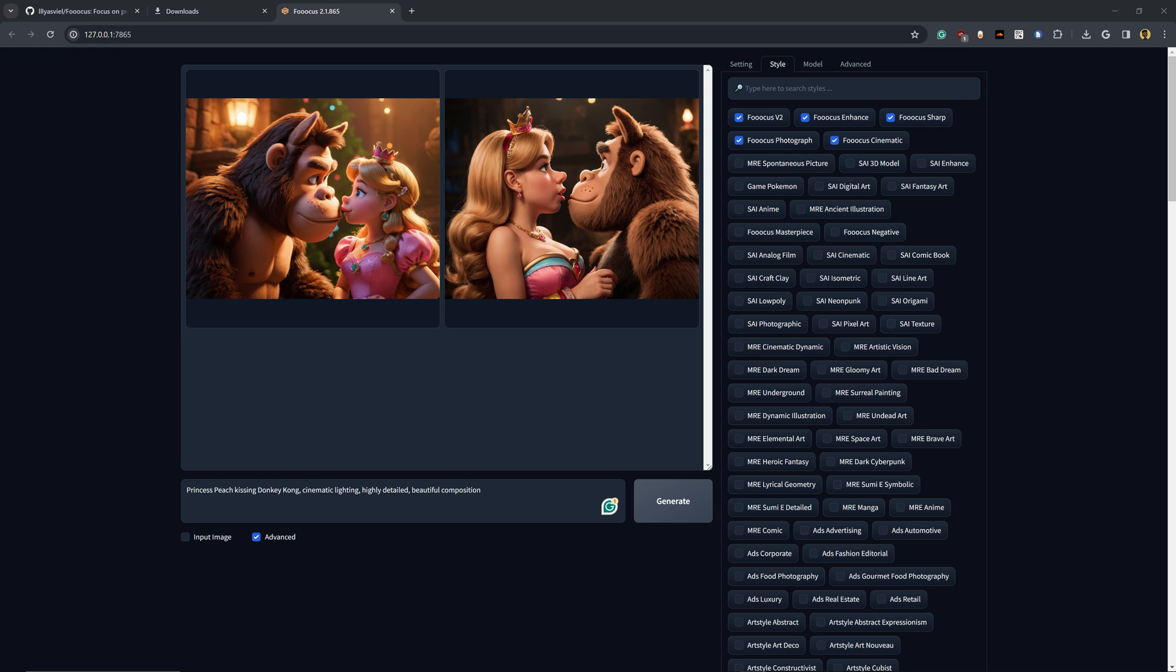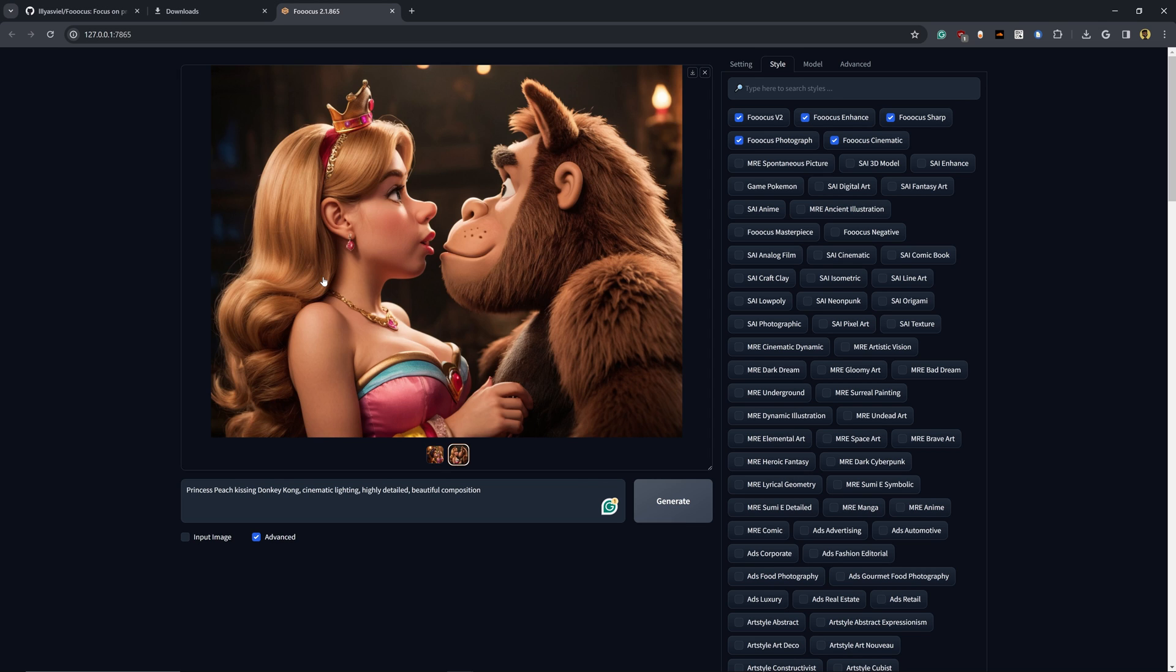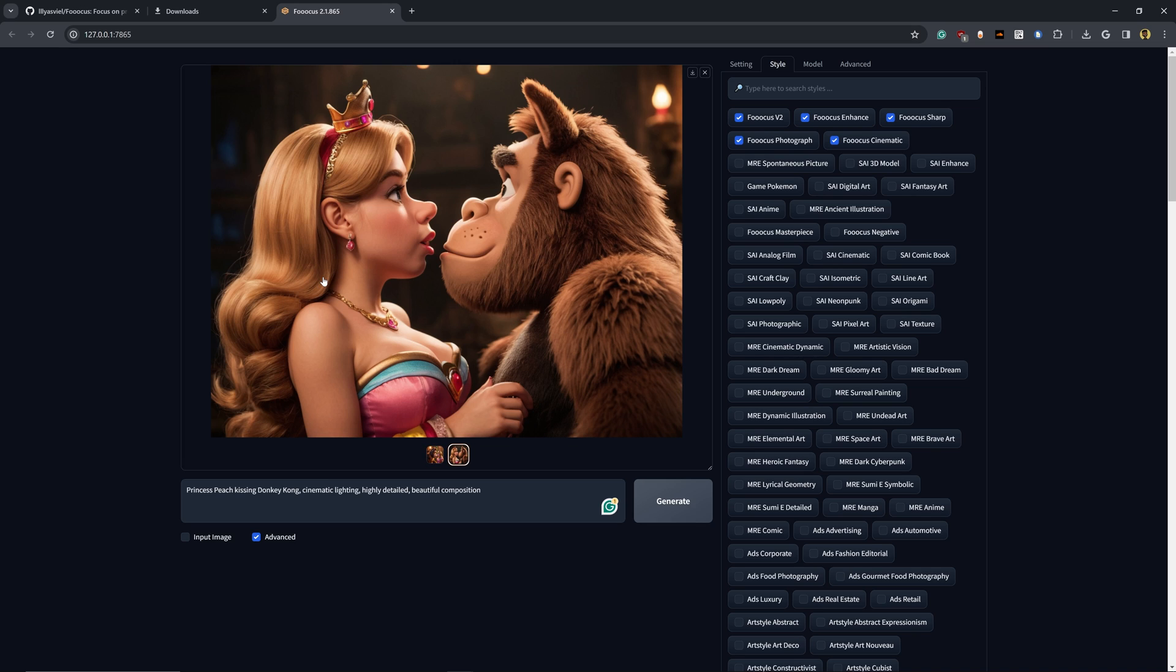Okay, so it has finished generating and these are the two results that has come up with. This looks really great for such a simple prompt. And this took roughly 30 seconds or so to generate.